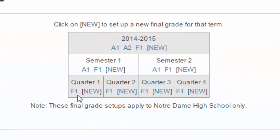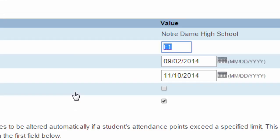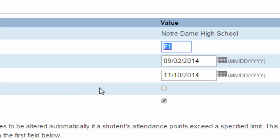For the Quarters, we don't have an Interim Mark, we only have a Final Mark. We have an F1 for Quarter 1, F1 for Quarter 2, F1 for Quarter 3, and F1 for Quarter 4. And if you click on any of those, you will see the end date for that term.